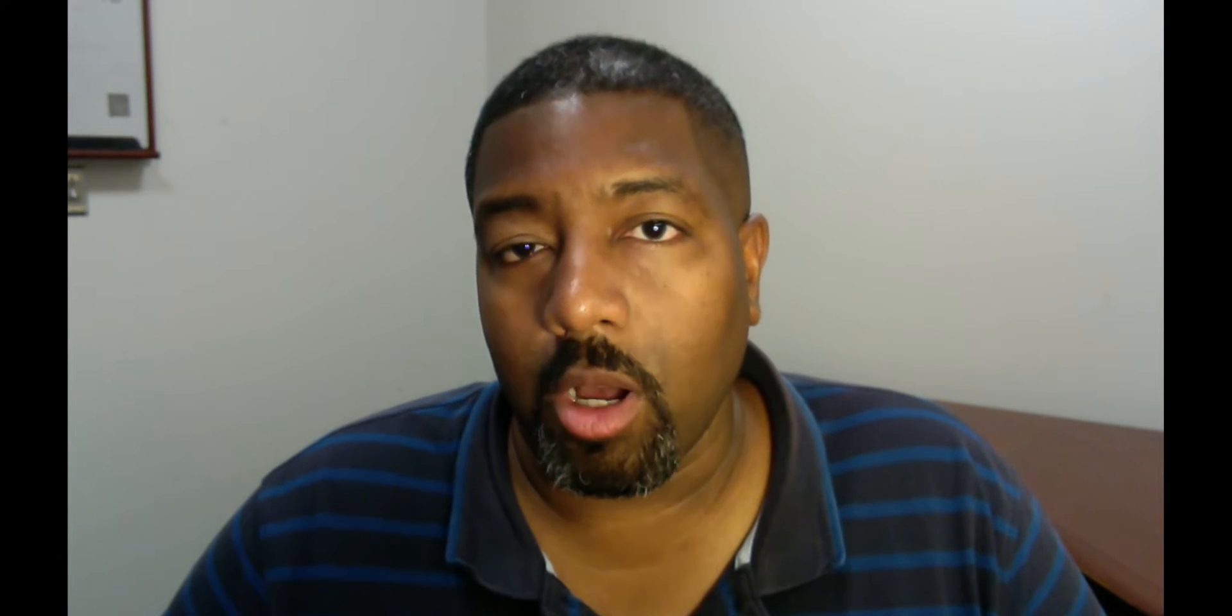Alright, let's get into this video. If your DSLR or webcam only records in 1080p, this is an easy way to upscale your videos to 4K so the video quality looks much better. In this video I'm going to show you how to do it in Final Cut Pro and why you should do it for your videos as well.